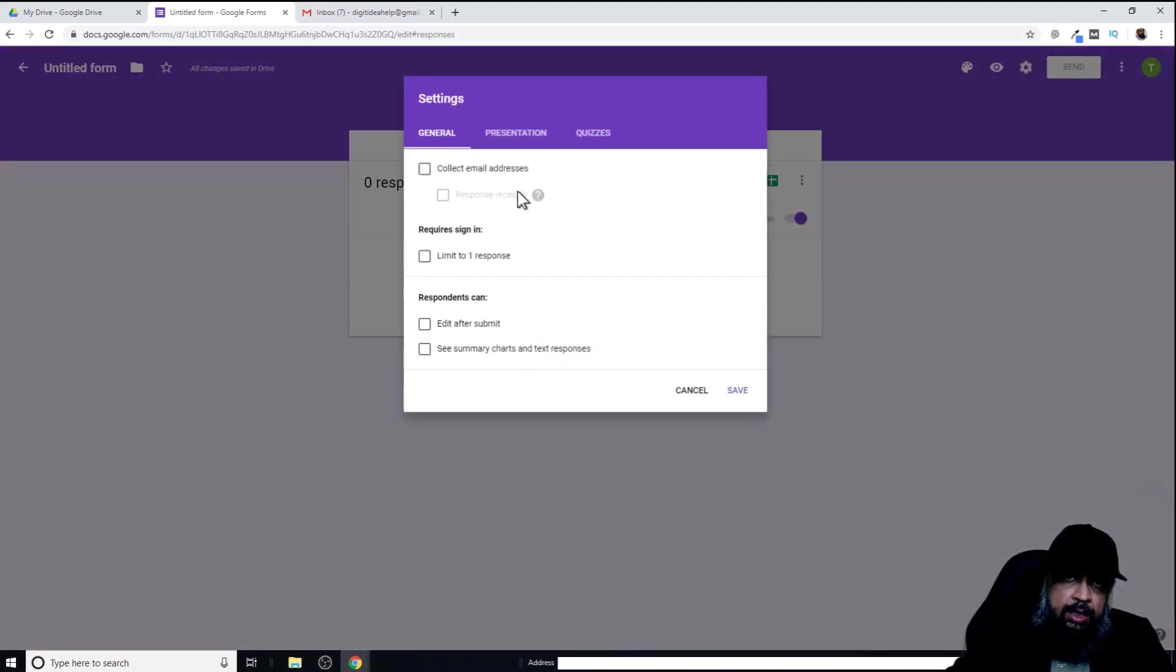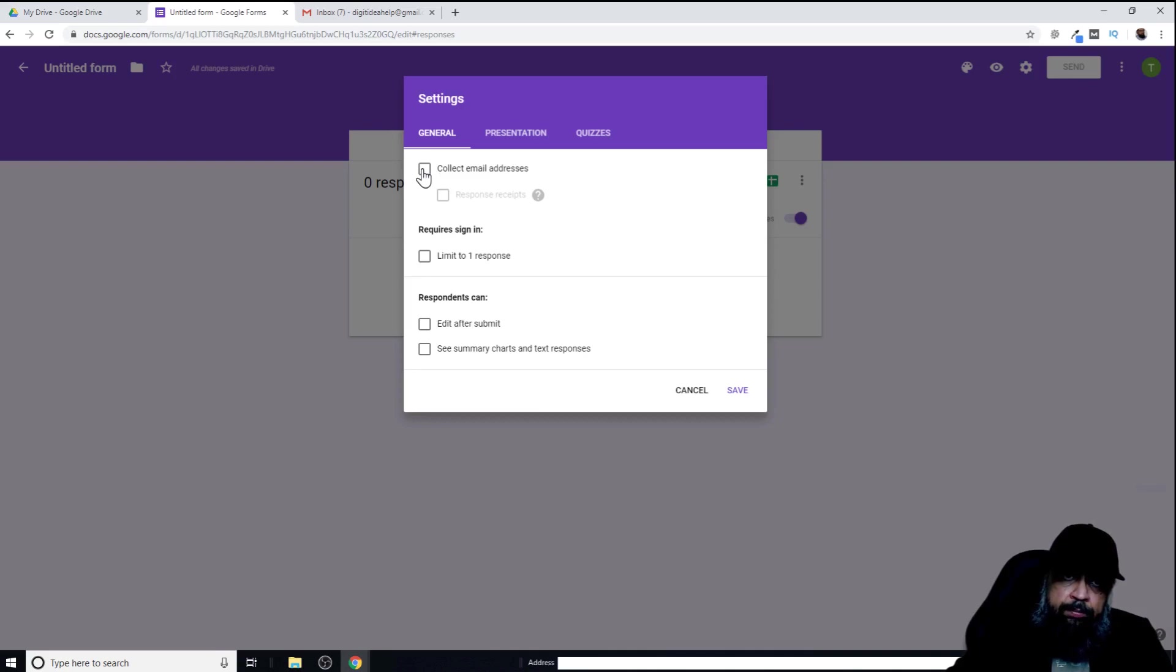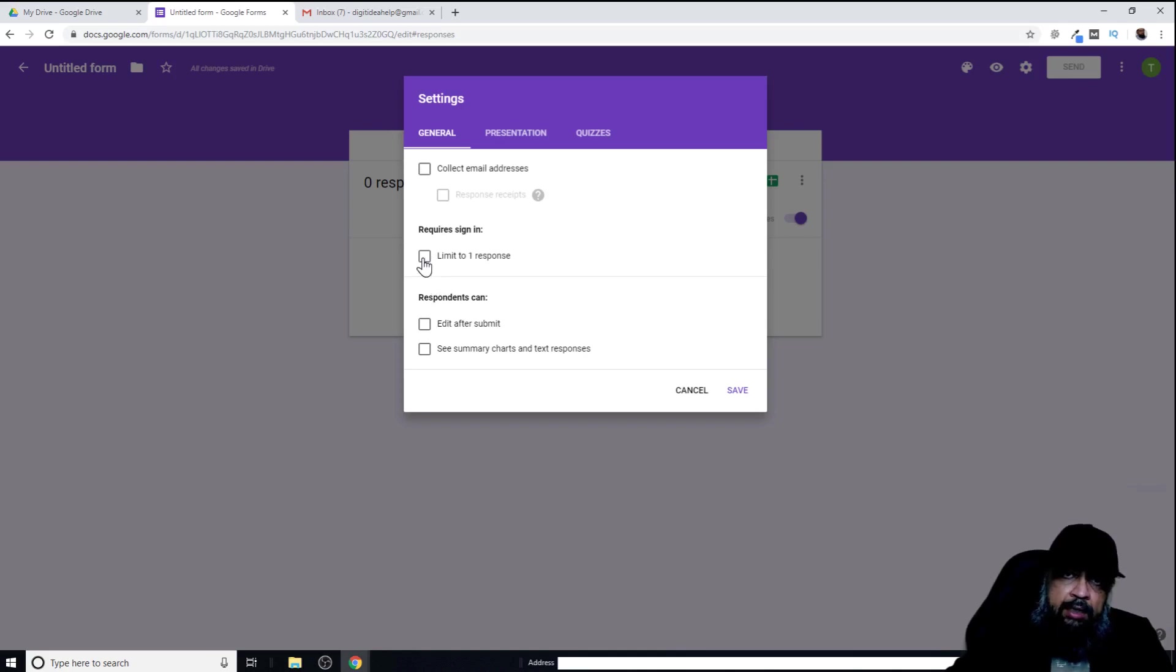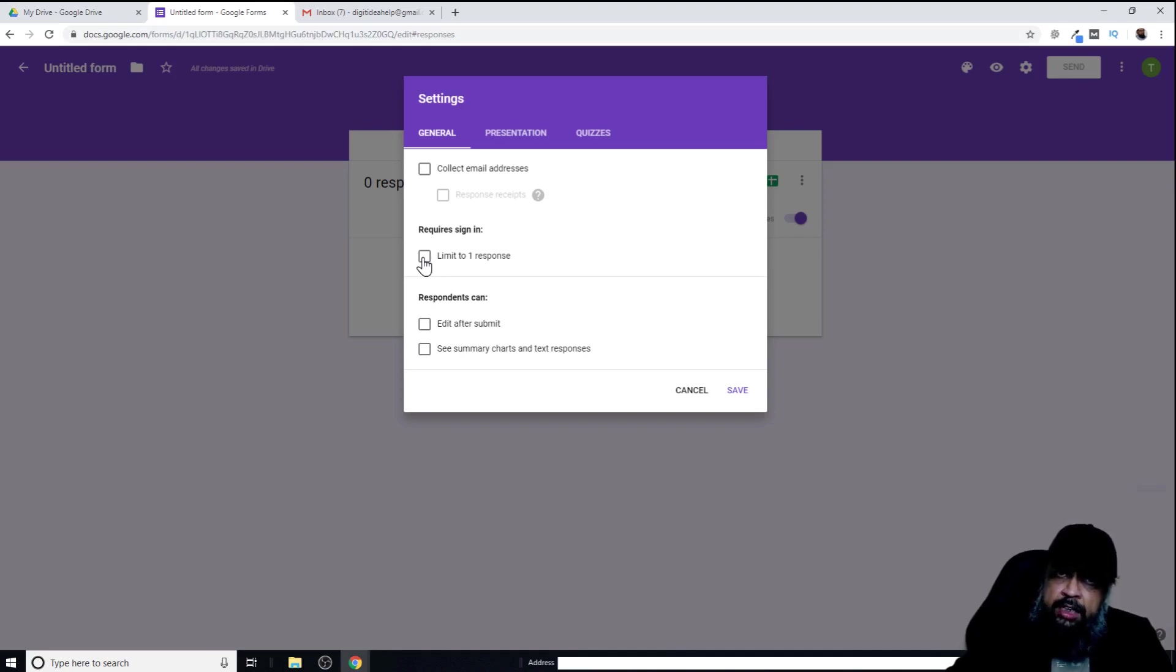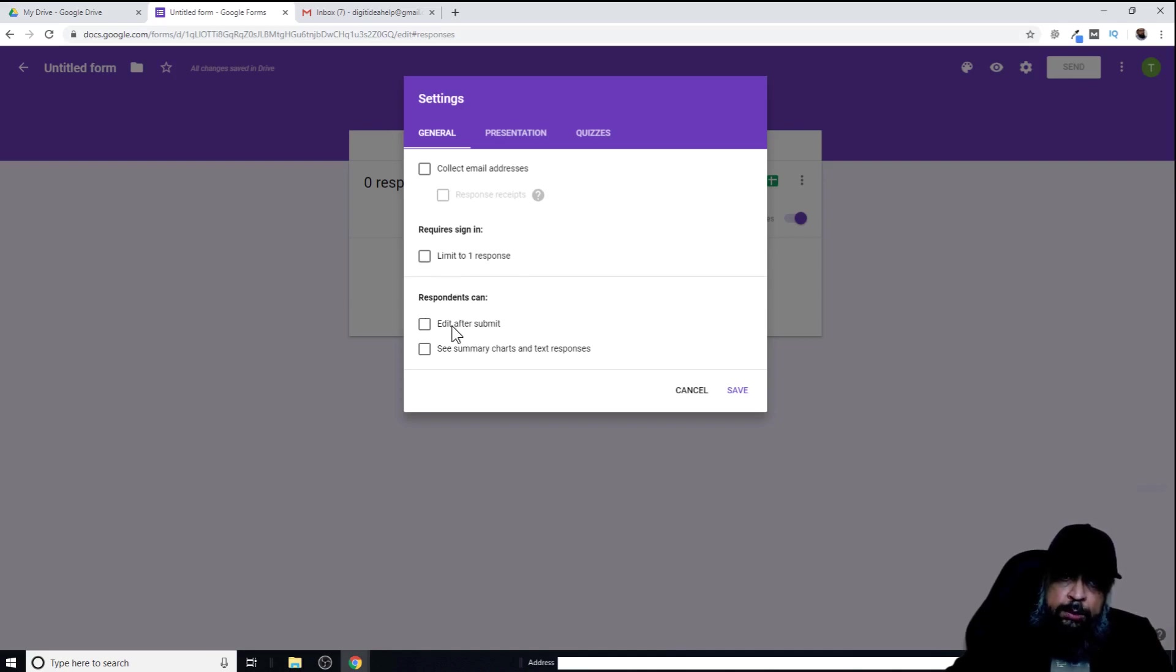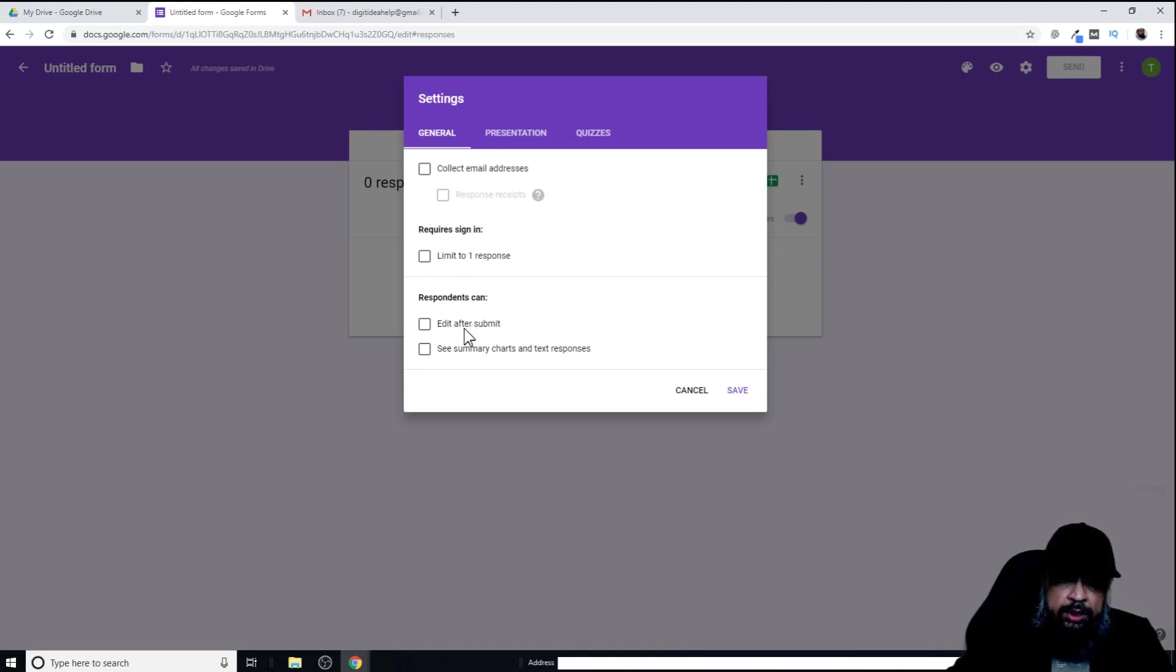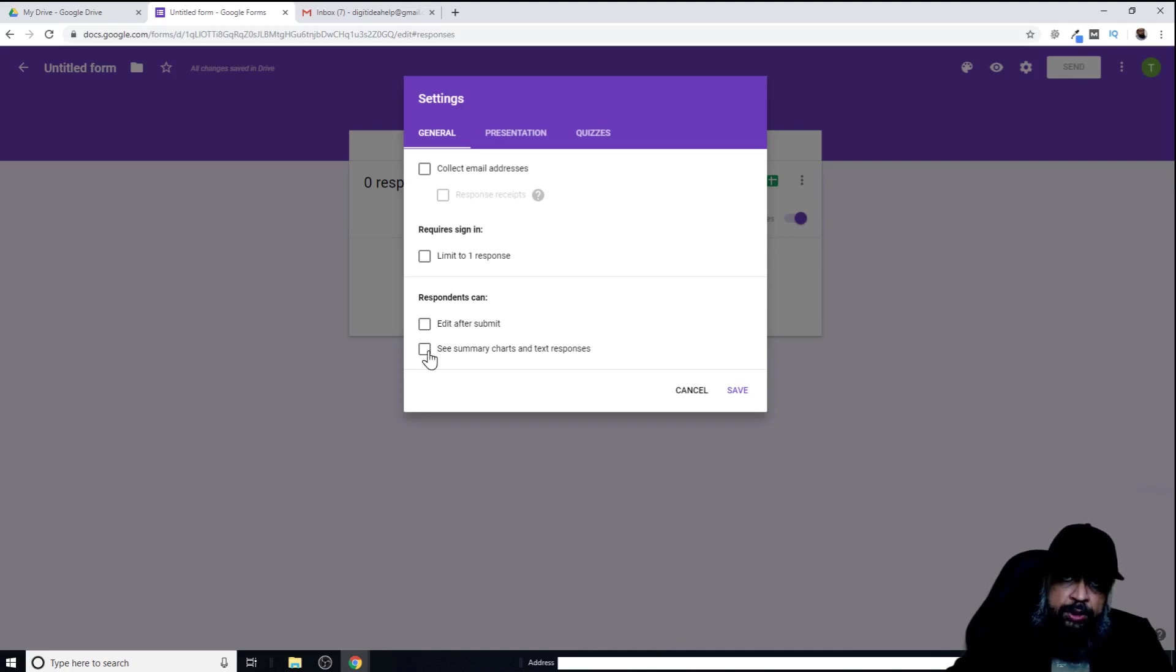In gear icon, I can put a few more options. For example, I can collect the email address of that person. I can limit the response to only one response. I'm not going to do right now because I want to put three responses and then show you how these responses will look. You can allow the respondents to edit after they have submitted the response or you don't want. Depending on the choice, you can check this box. You also have this option: see summary charts and text responses. If you want, you can select this option as well.